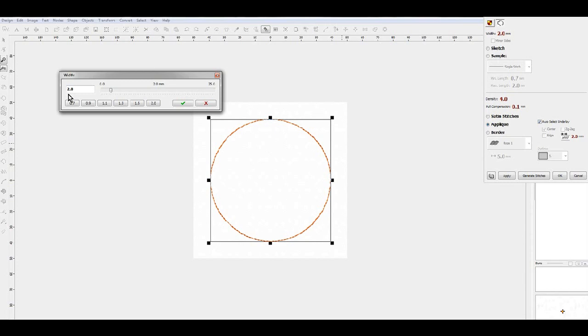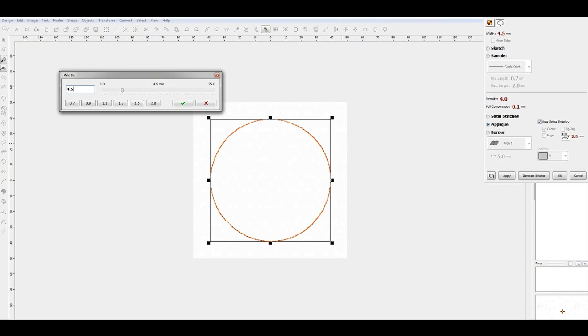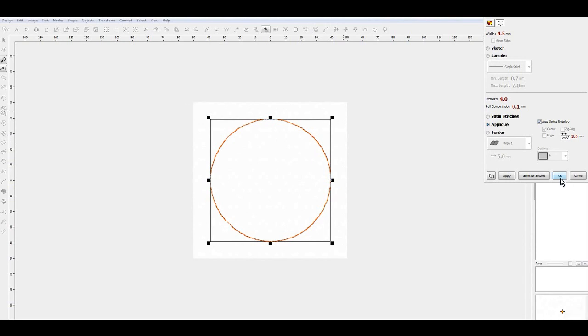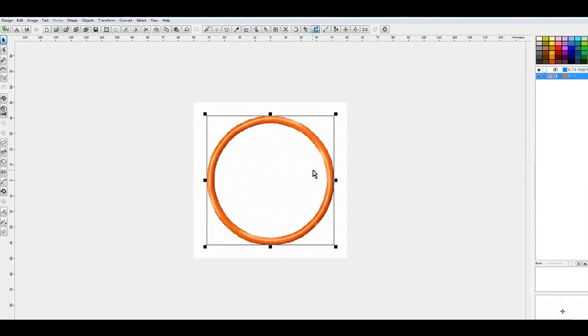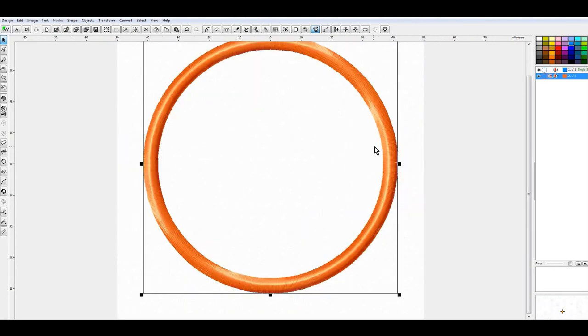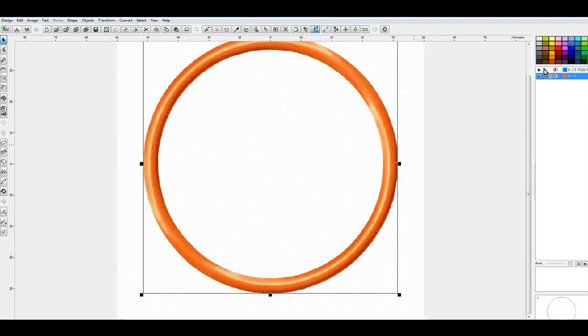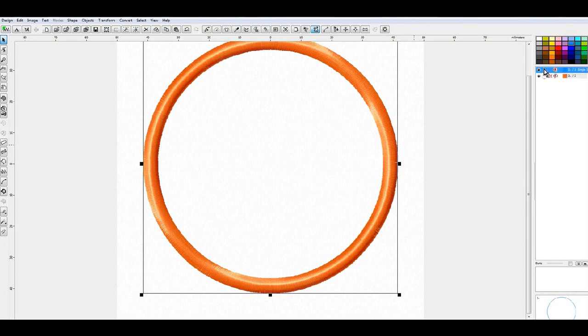I like a wider width on my satin just in case I've got batting or something in there that I can't get cut exactly close up to the line. This gives me a little wiggle room so that any of the fibers or the batting won't show through. So I change my width up here to be 4.5 millimeters and do a Generate Stitches. And there it is - that's wider than the two millimeter and it gives you that extra ring.